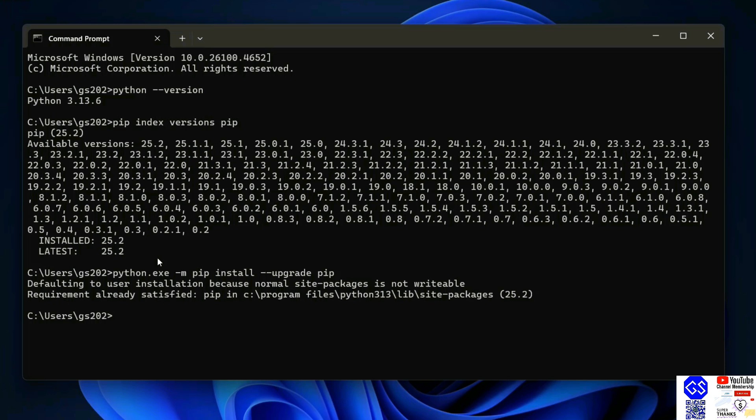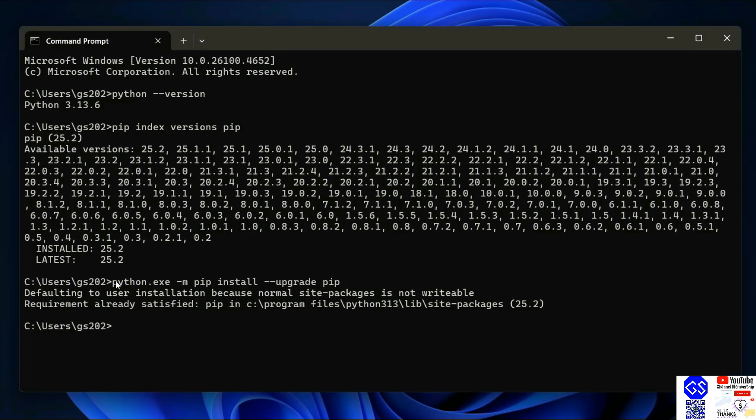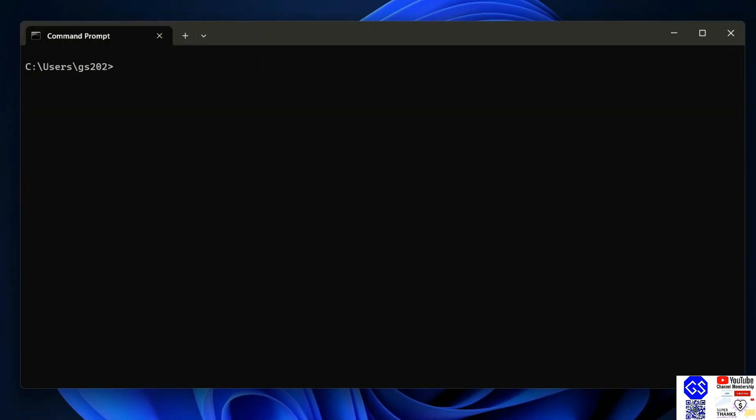So let's first clear our screen. Now to install NumPy, you need to just simply type python space dash m pip install numpy and hit enter.